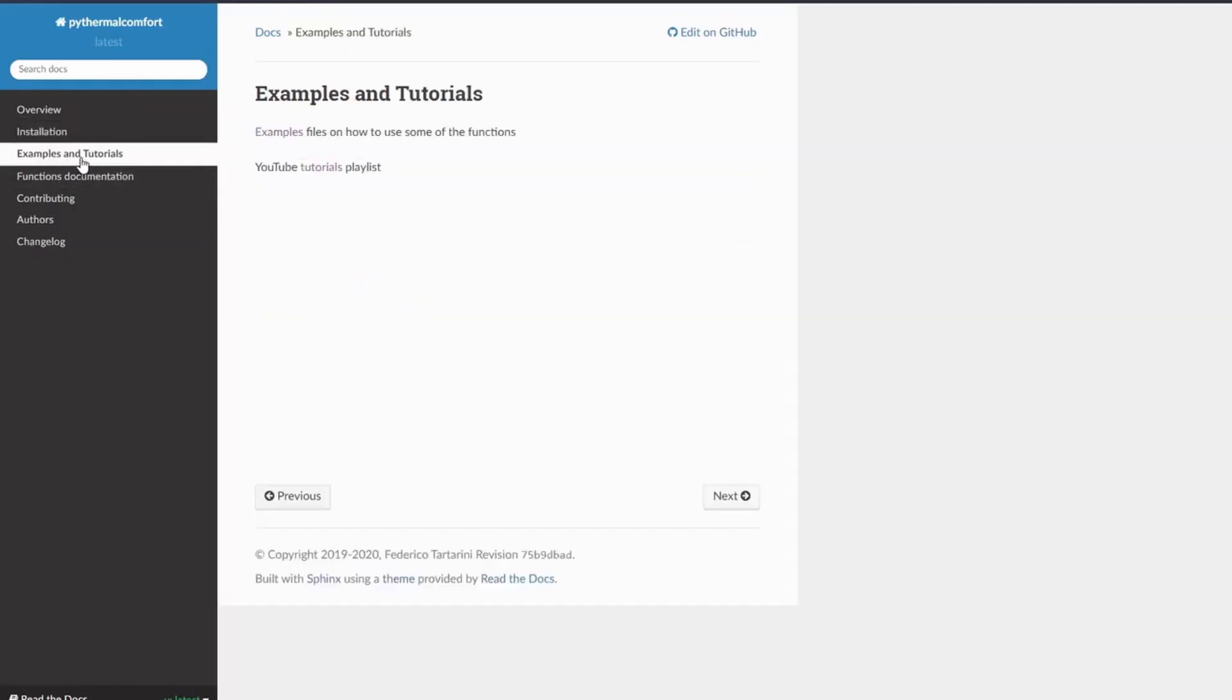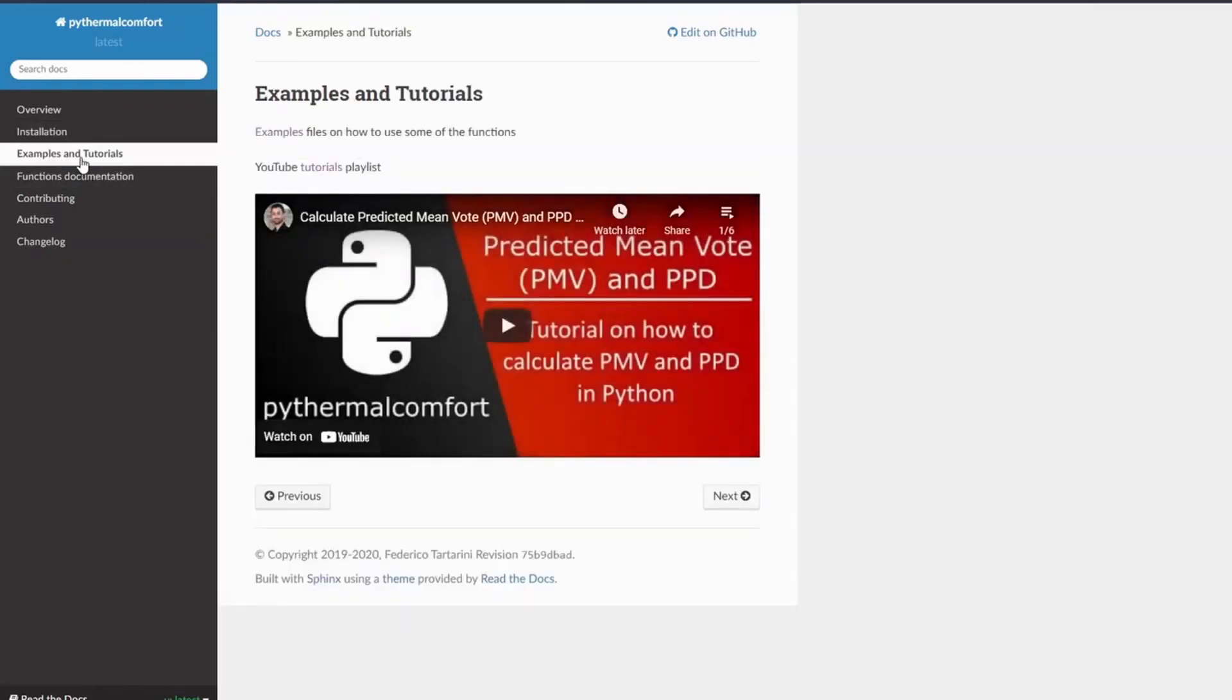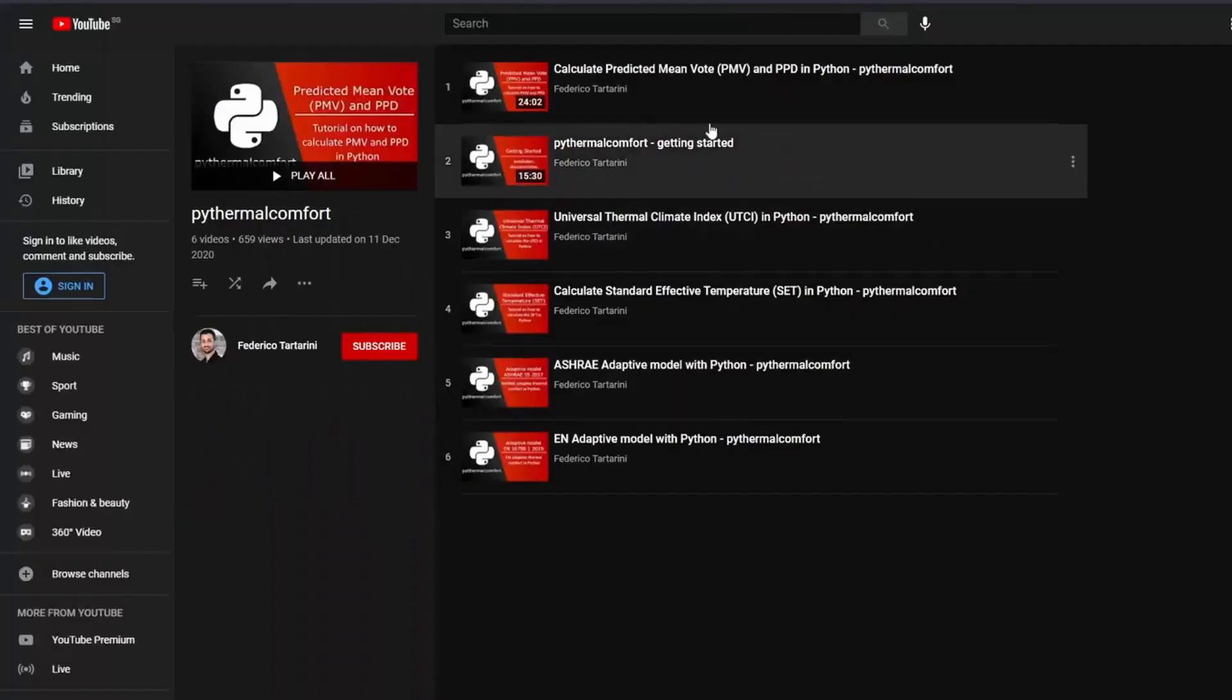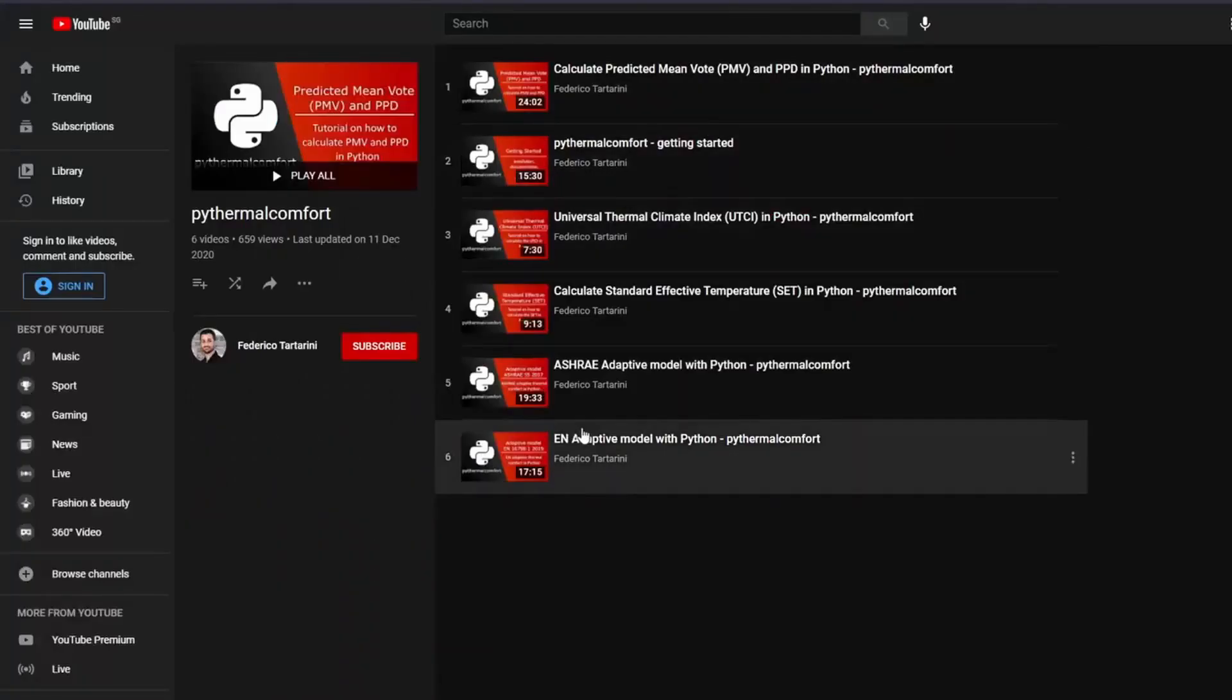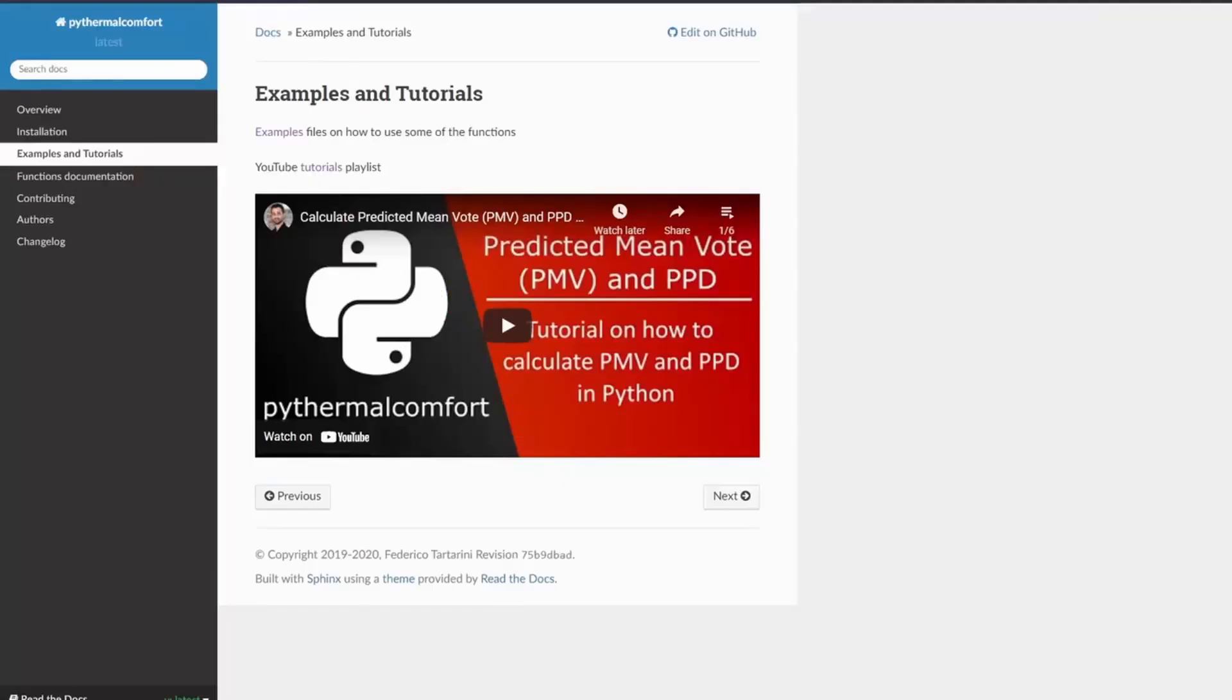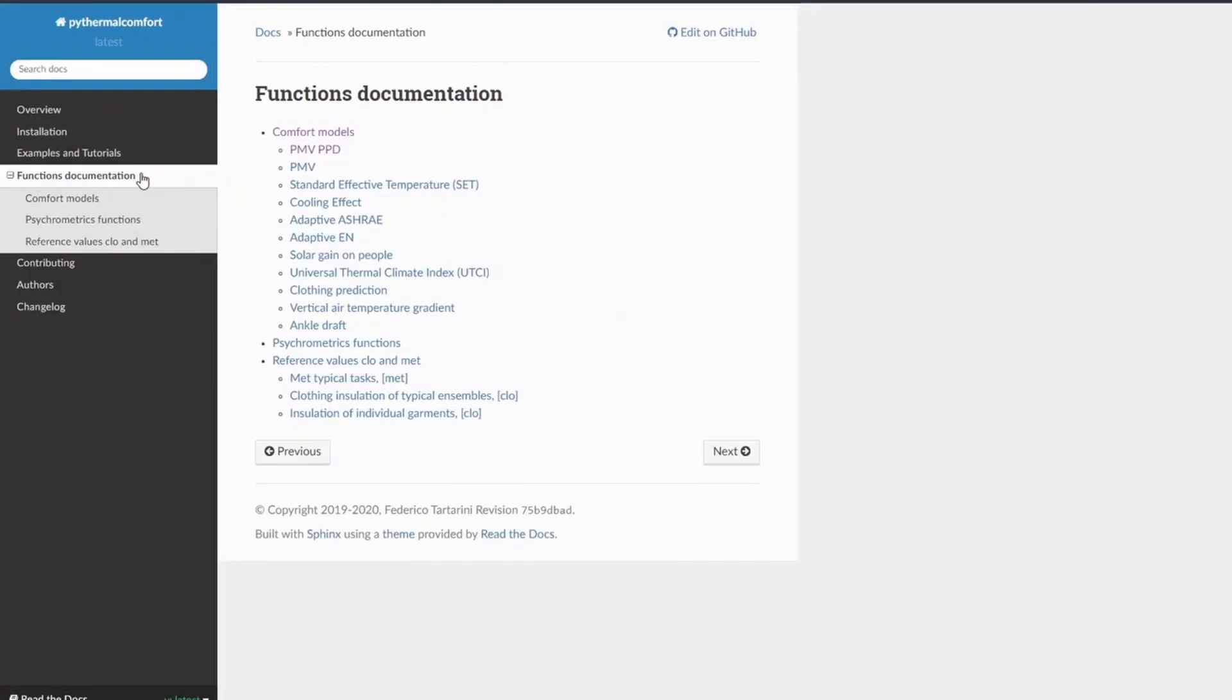It contains a link to some examples and tutorials. If you prefer to watch videos instead of reading the official documentation, you can also visit YouTube and look for my playlist that I've uploaded about PyThermal Comfort. Finally, in the documentation, the most important page is functions and documentation, where you can read about each function.